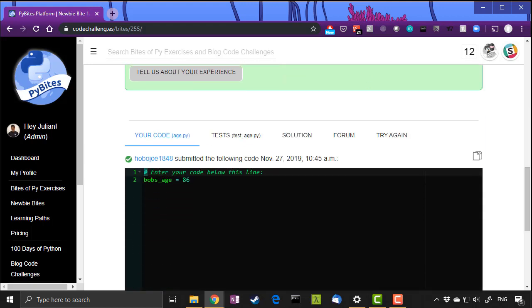And last but not least, if you are stuck, please reach out. We have forums, we have the Slack channel, we have email, whatever it is that you want that you can reach out to us from. Please send us a message.